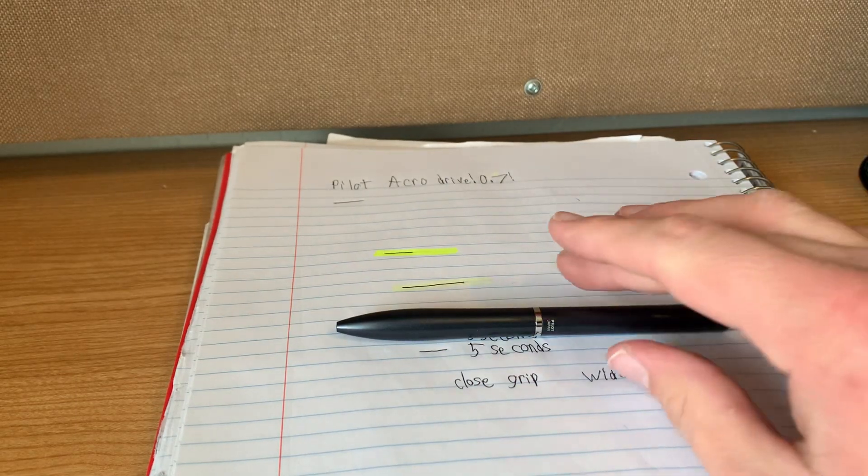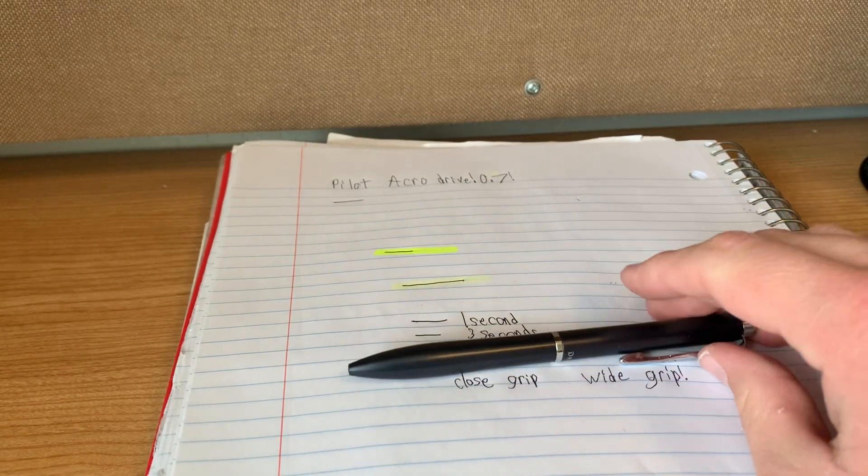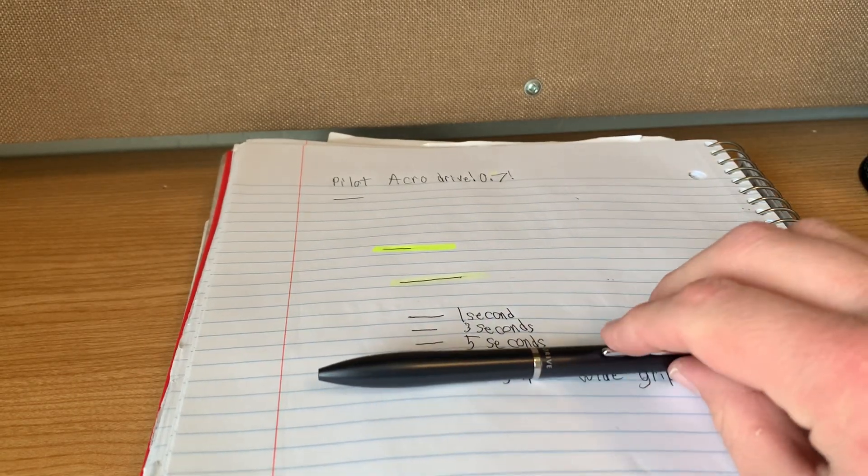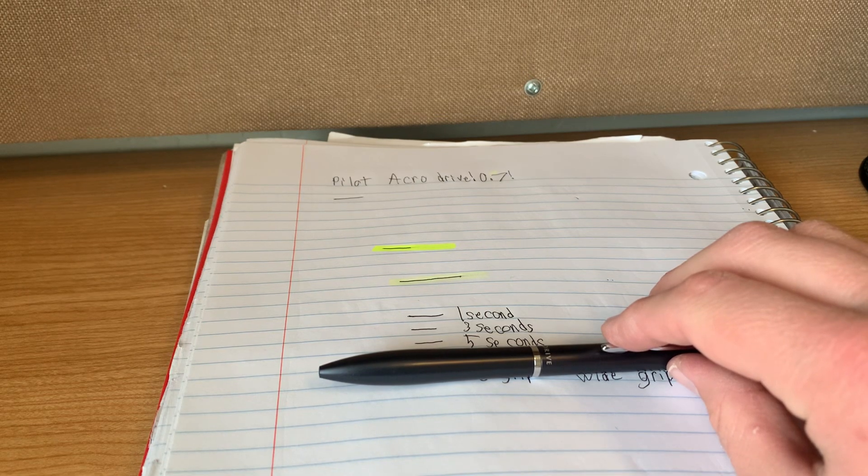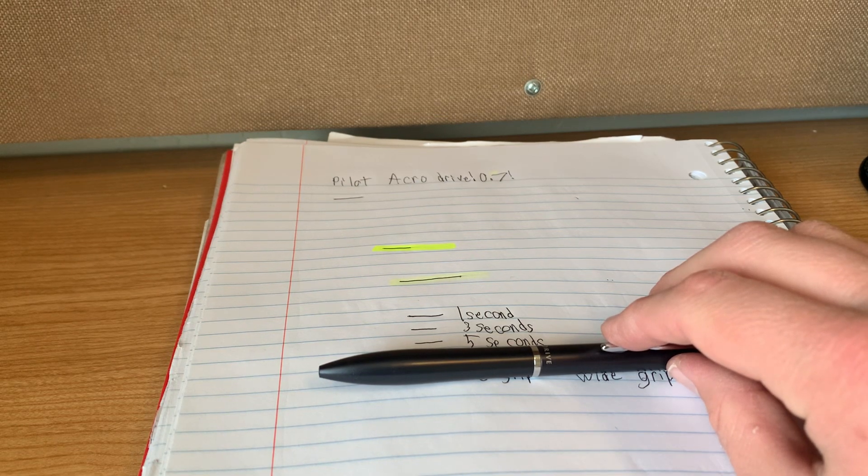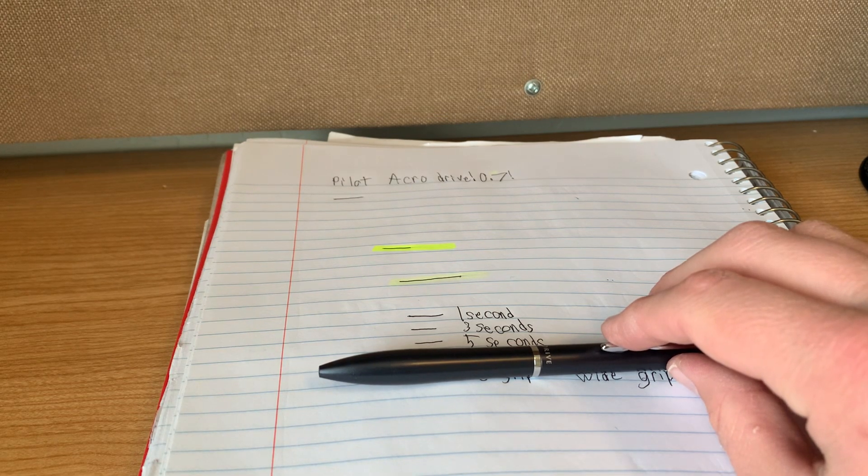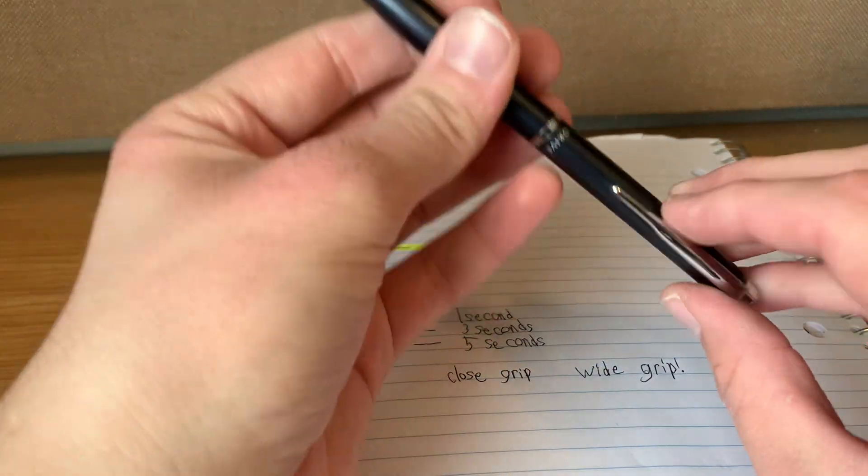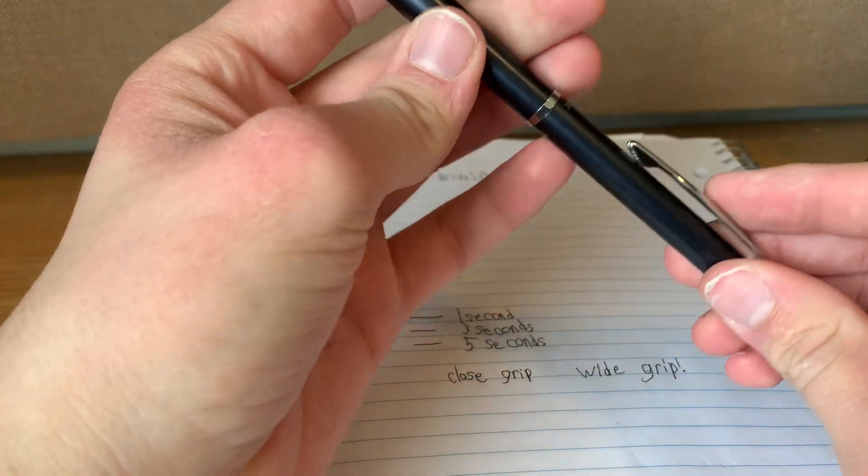I got mine in the gunmetal gray. Or, no, maybe just the dark gray, actually. I don't know if they have a gunmetal gray. But, yeah. I think it's really nice.